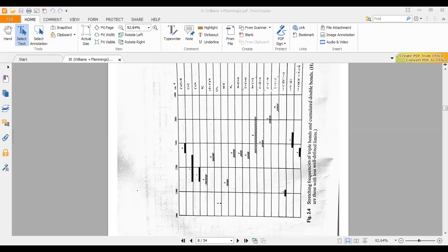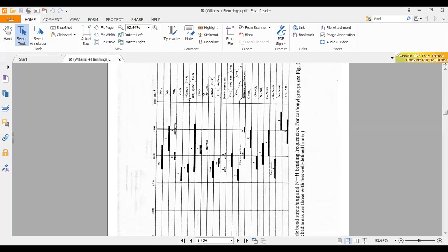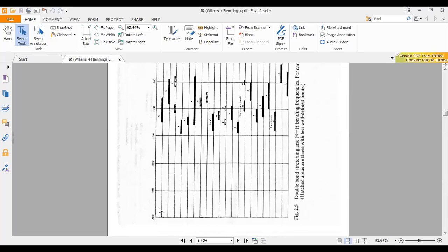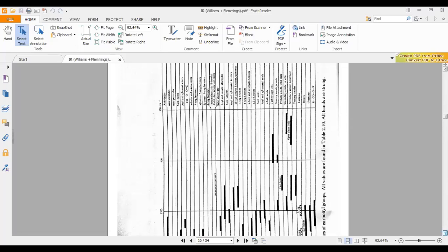These are different functional groups given in this case. This is the extension of the table where you have different functional groups again — NH₂ and similar groups. The bendings of these groups are what are being presented here. Stretchings are observed above 3000 cm⁻¹ for such functional groups. Carbon-nitrogen double bond appears around 1500 cm⁻¹, and all of these functional groups appear in almost similar regions.